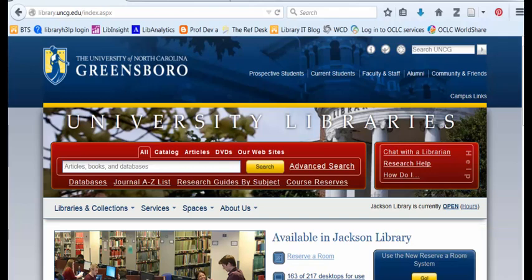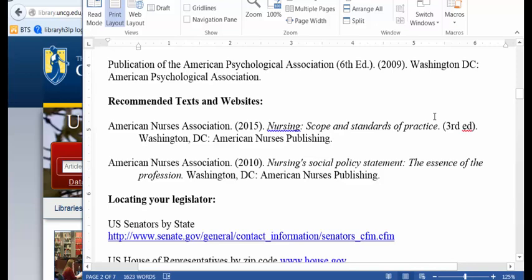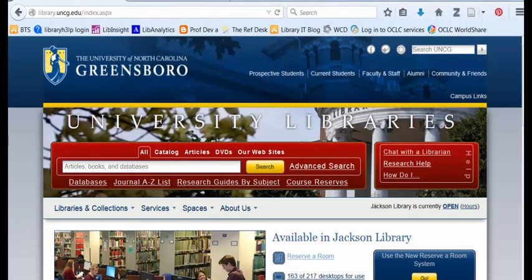Hi, my name is Leah. I'm going to show you how to find out whether the library has the book that you need online. So what do you do if you're looking at a syllabus and you see a list of books? Look at the title of a book that you need, also the year it was published, and the author or the group that wrote it.